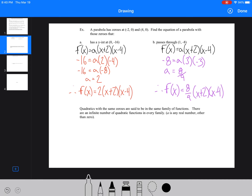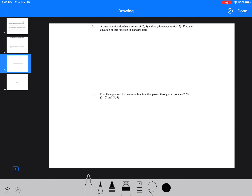Quadratics with the same zeros are said to be in the same family. There are an infinite number of quadratic functions in every family. As long as 'a' is a real number — anything other than zero, because zero would create just a linear line — we have f(x) = a(x + 2)(x − 4). The two intercepts are the same; we just have infinite possible 'a' values.